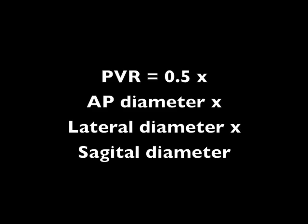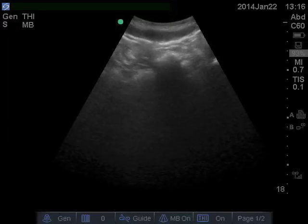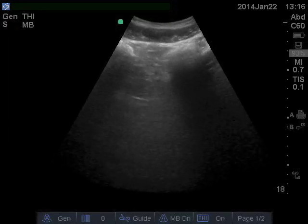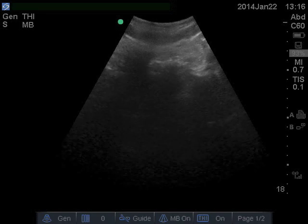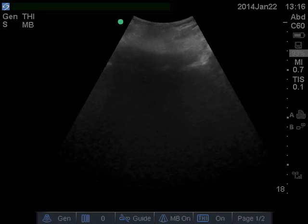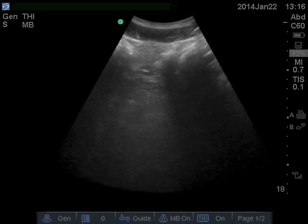Now multiply these three numbers by one half and you will have a good estimation of the post-void residual. If you are rocking the probe all over and all you see is a bunch of shadows and no obvious bladder, the bladder is empty.